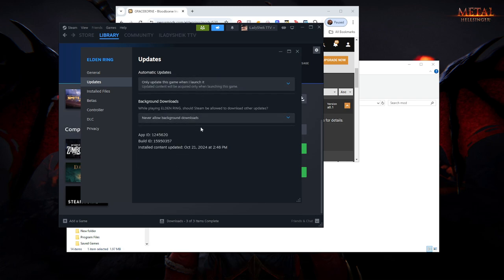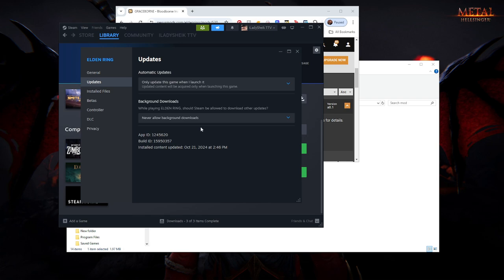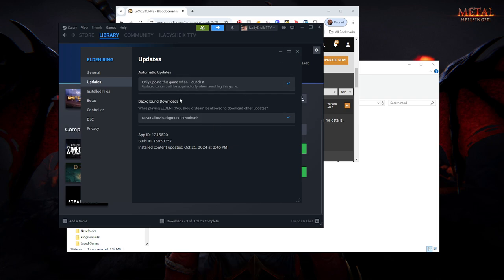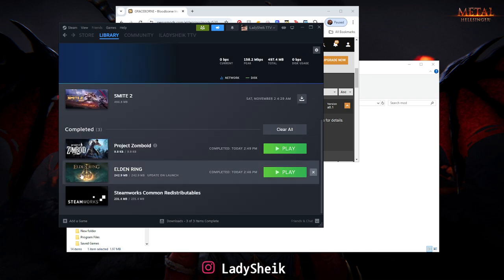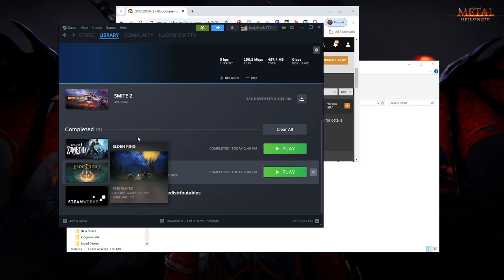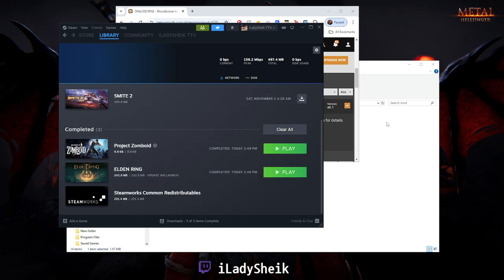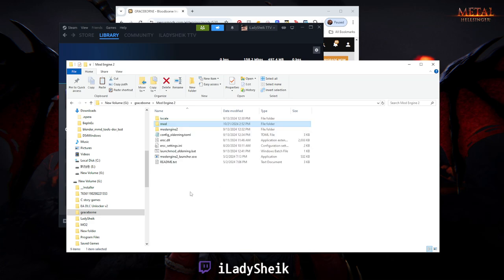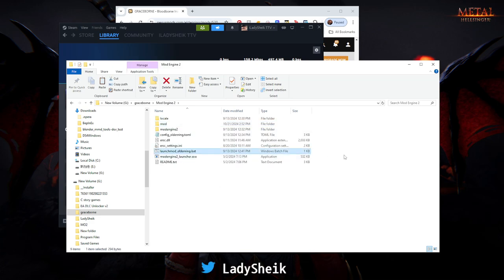This prevents future updates from messing up your modded game version of Elden Ring. So for Graceborn, let's say Elden Ring gets updated and Graceborn is a little bit behind and hasn't updated to work with the new update. This will stop that issue. The only way you would update the game is if you click on it from Steam, but when we play modded Elden Ring, we don't click from Steam—we click from Mod Engine 2.